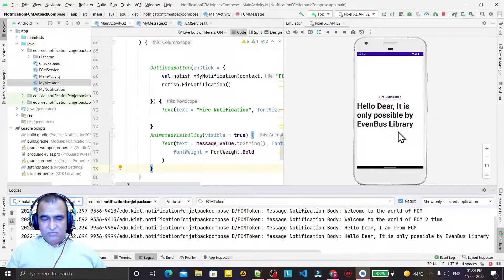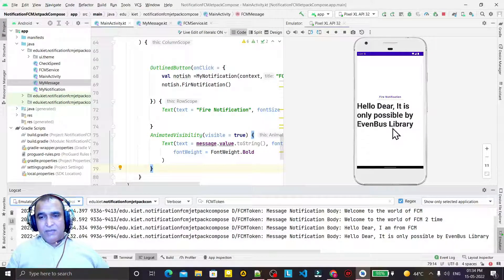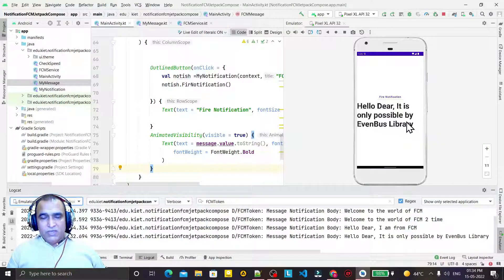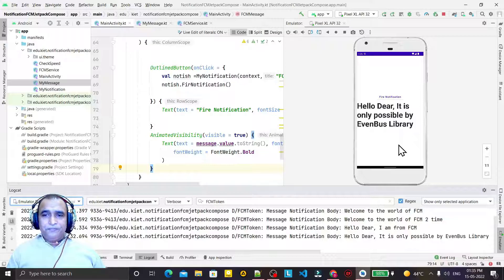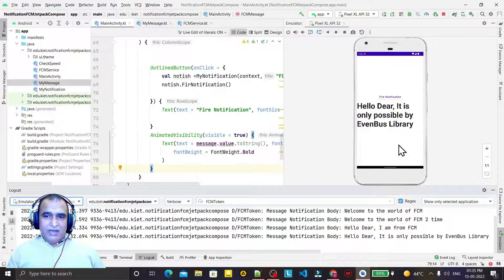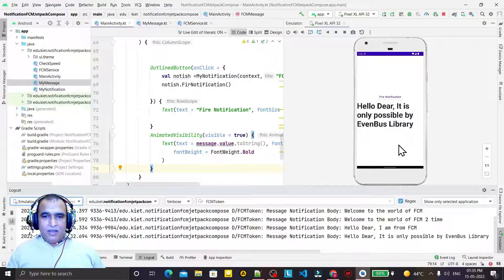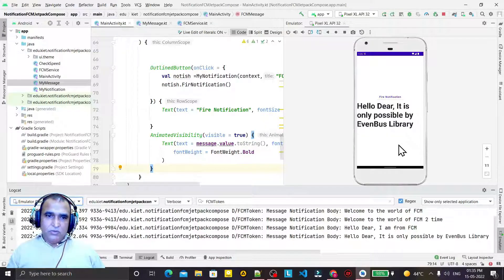Remember, in the last video we learned how to fire a notification from FCM. Here I am not firing a notification - I am sending a message. With the help of this we can create a chatting application. I can add a text box where I type text and it goes to other devices. In the next video I will try to send a message from a specific Android device to another Android device using FCM, not using the console.